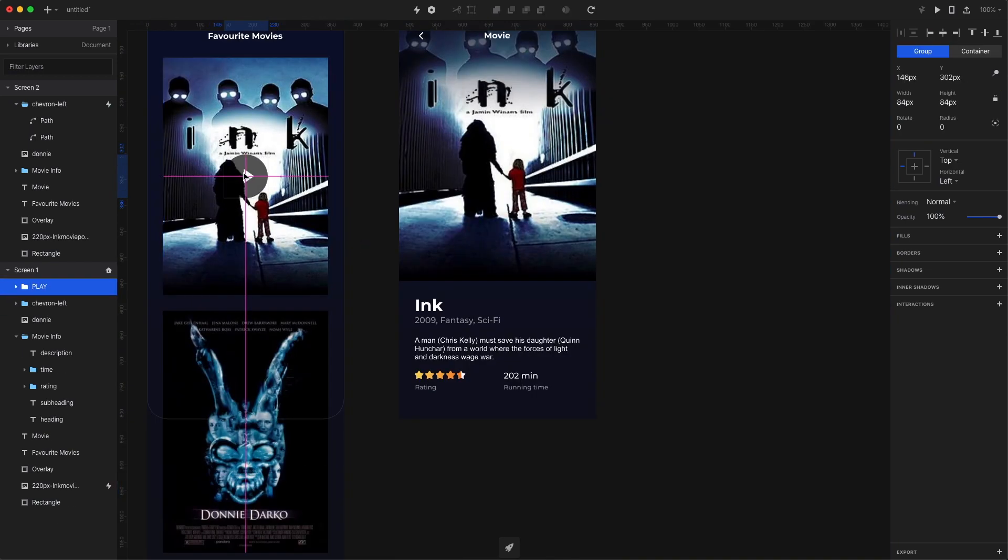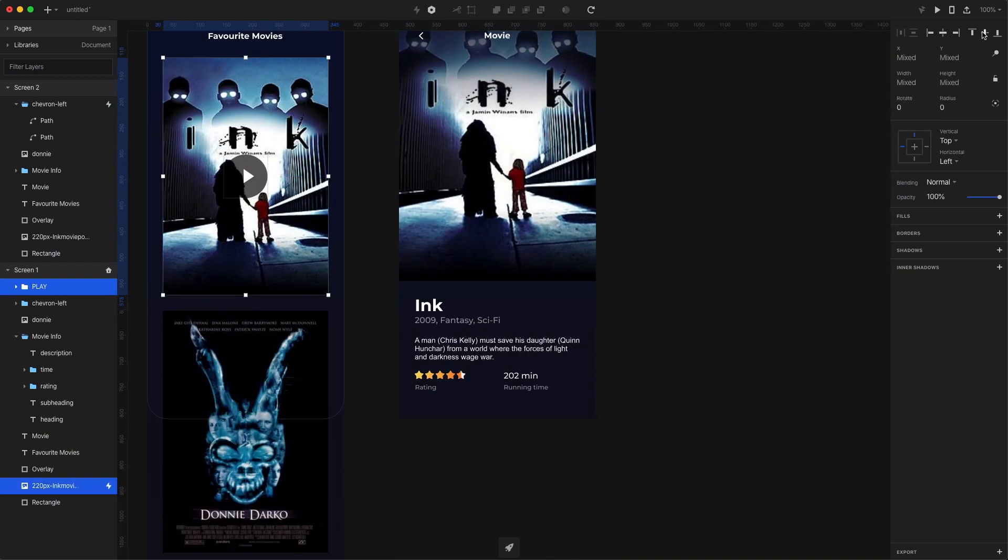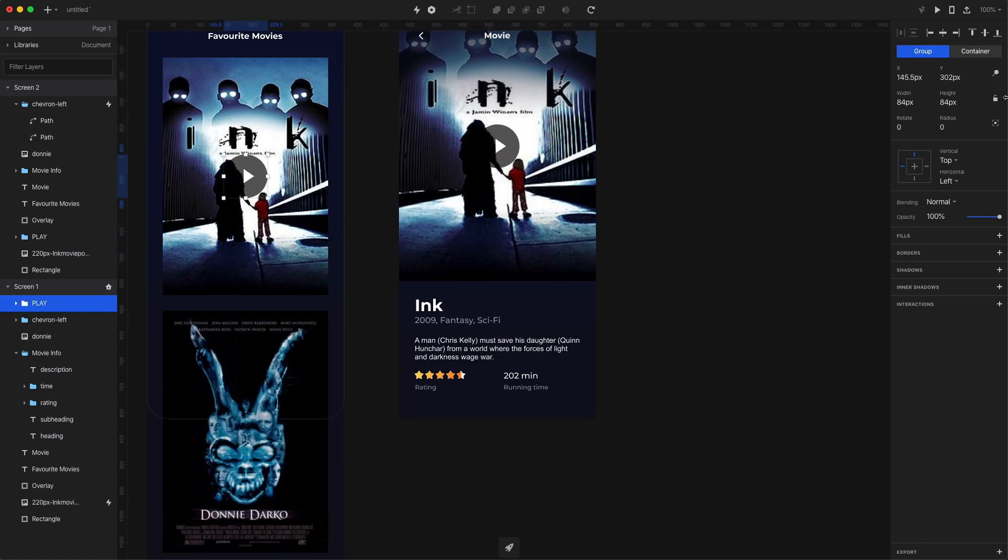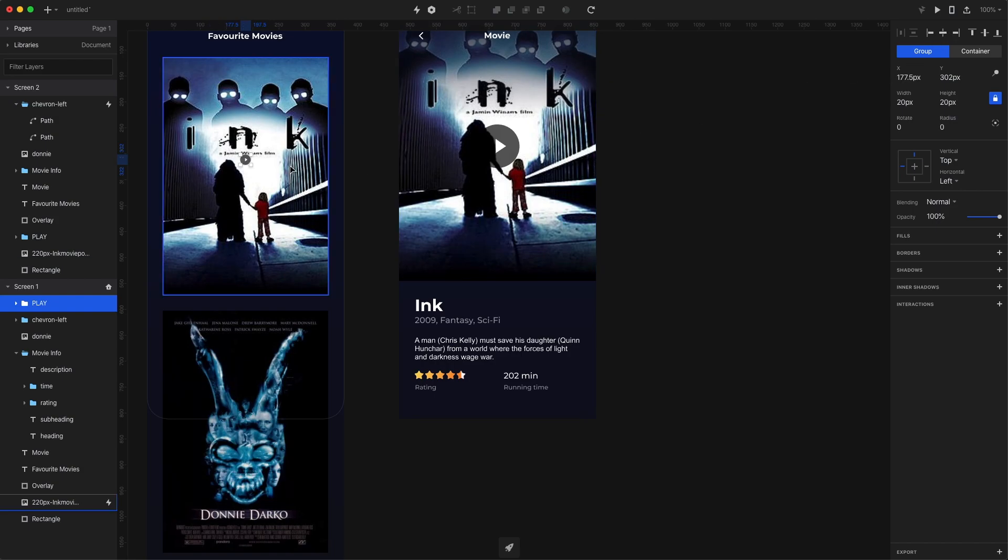I put it in the center, I name the layer group play, and then I paste it to the second image. Now on the first image, I make it a lot smaller and decrease the opacity to zero.